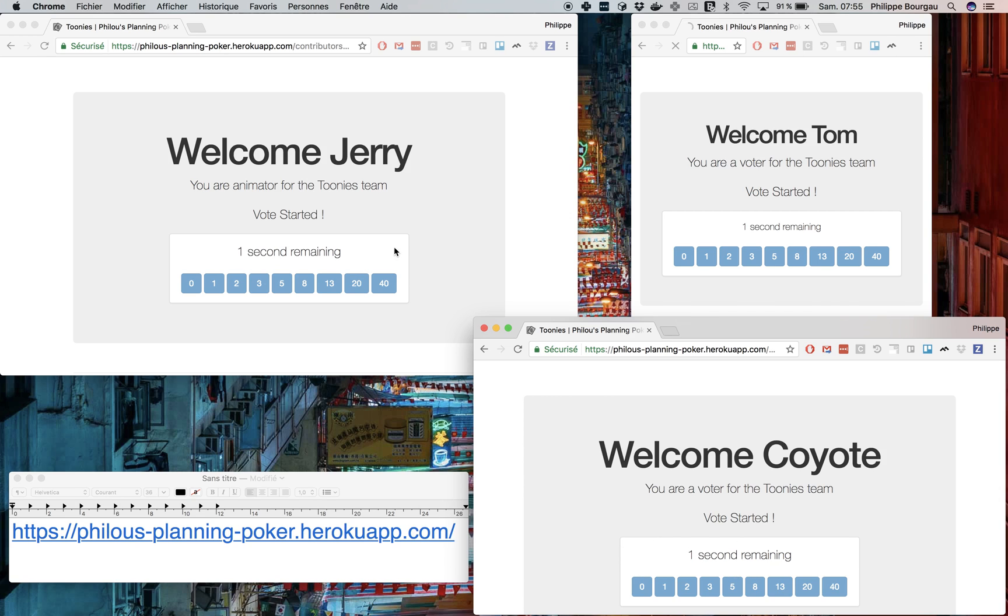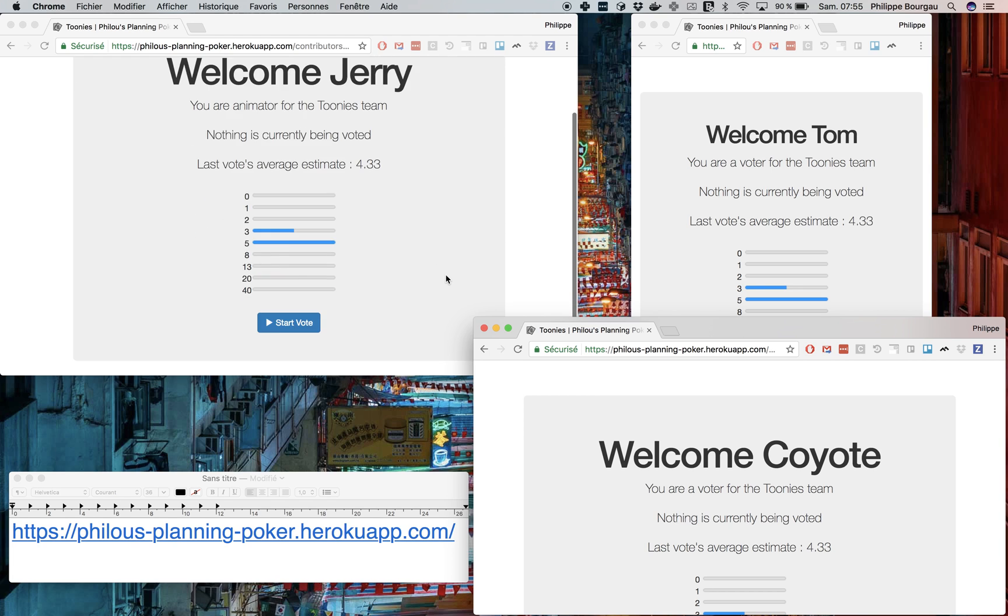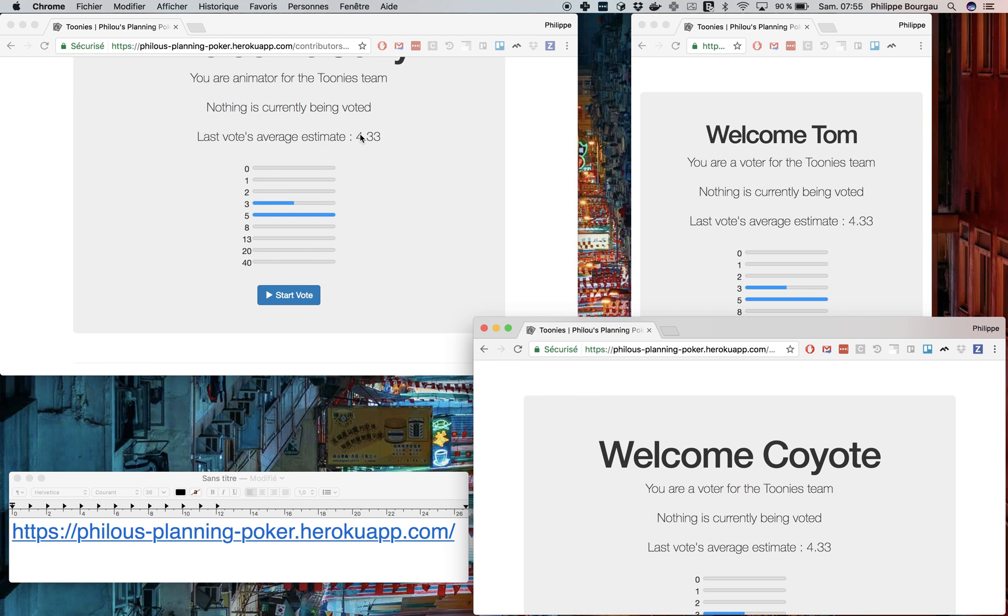Now they will all wait for the vote to end, and when the vote ends, they all receive the notification of the results. So they all can see the average, and they can see that there were twice as many votes for five than for three.